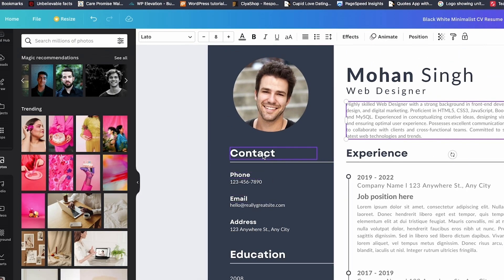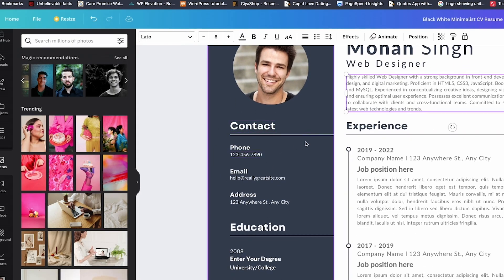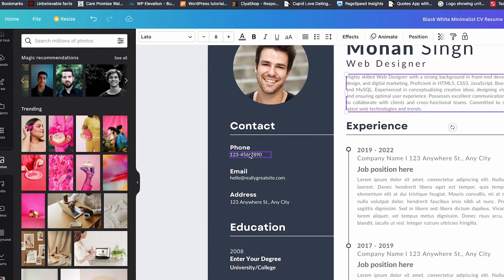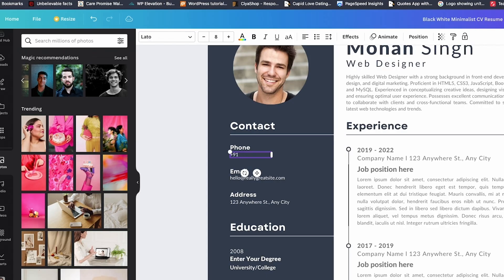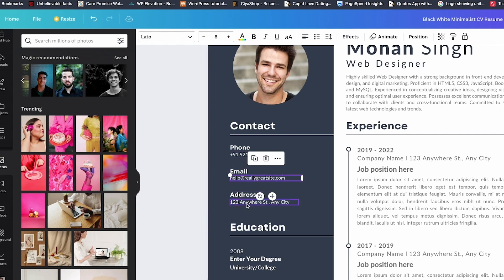Oh, and one cool thing in Kick Resume, the AI can even auto-fill your experience section if you give it a short description. It'll write your bullet points for you in seconds. So if you hate writing about yourself, problem solved.